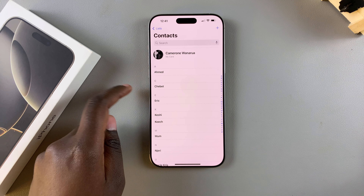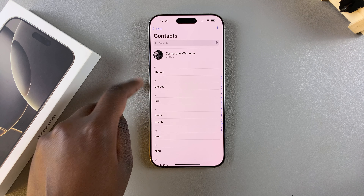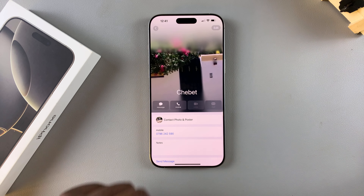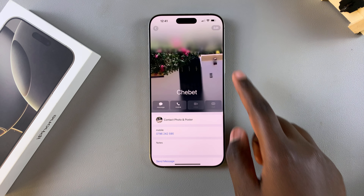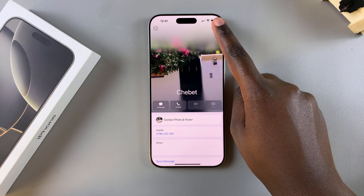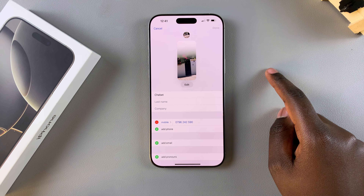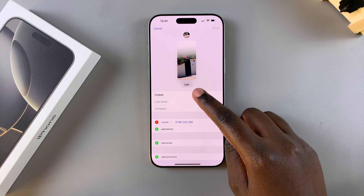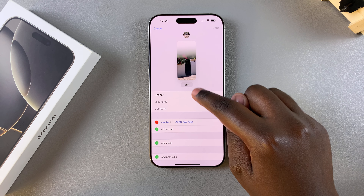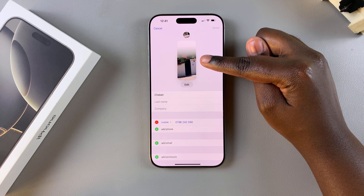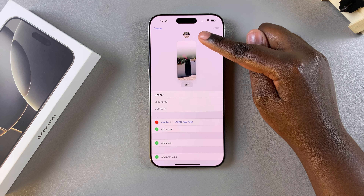Select a contact that has a poster enabled. Once you've selected your contact, tap on Edit. Under Edit, tap on Edit again, here underneath the contact poster and photo.